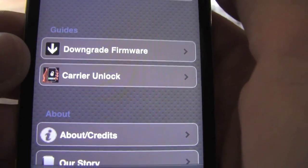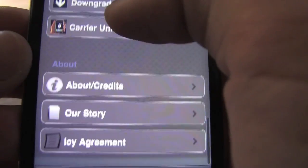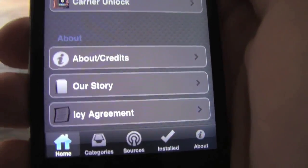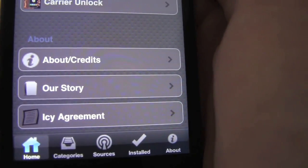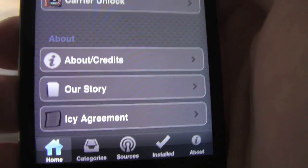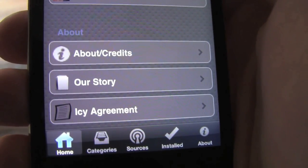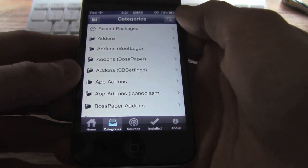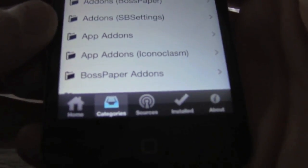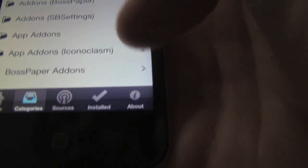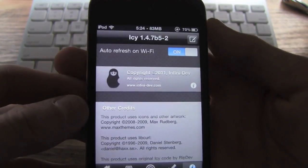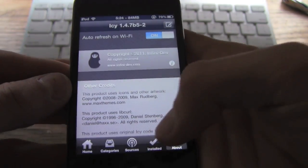You can also read the downgrade and carrier unlock guides, which I found are actually pretty helpful if you are a newbie to jailbreaking and don't exactly know how to do it. Then you just get the story about Icy, the about and credits, and the Icy agreement. Other than that it's basically just really simple and super self-explanatory. You get categories, sources, installed, and about down below. In the about section you also get the option to toggle on auto refresh on Wi-Fi, which I highly recommend doing.